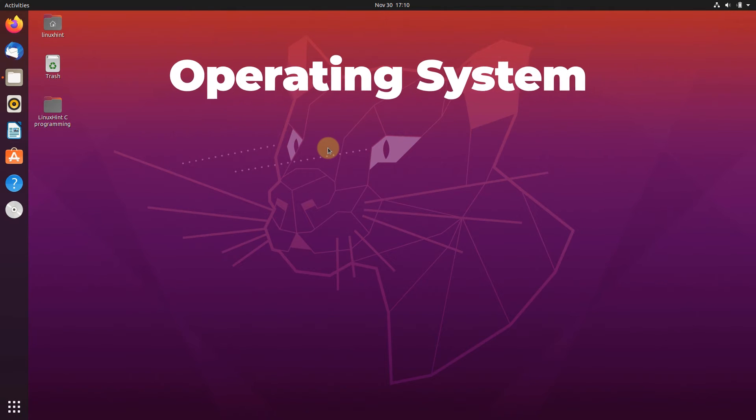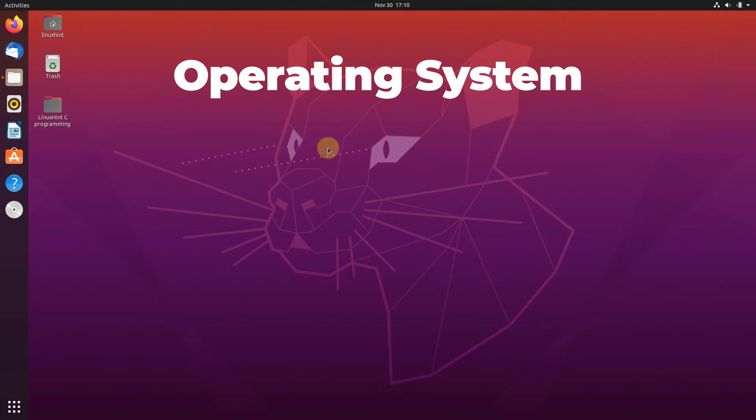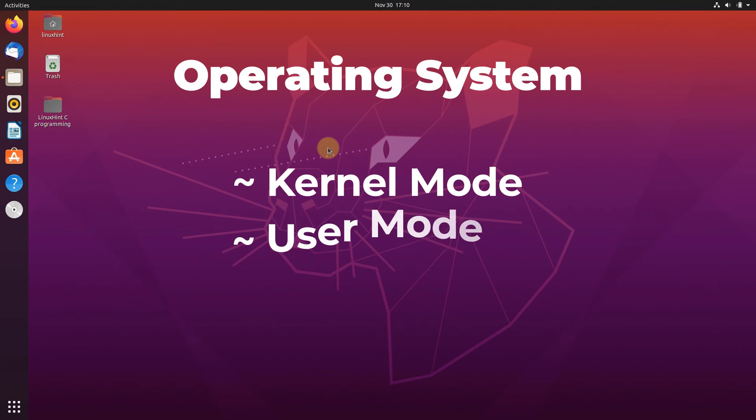An operating system can roughly be divided into two modes: the first one being the kernel mode and the second one being the user mode.